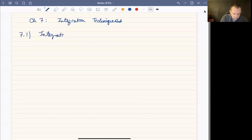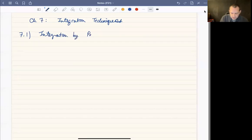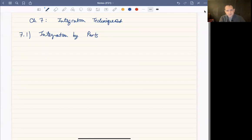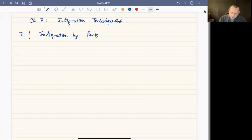Integration by parts is a rule that lets us undo differentiation of a product — it lets us undo the product rule.